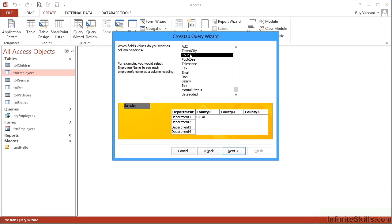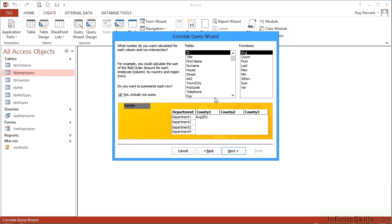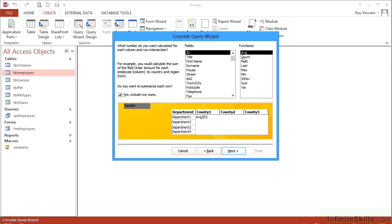Next, what number do you want calculated for each row and column intersection? So where the department and the counties meet, there'll be a little cell, and in that cell we'd like to carry out a calculation. What I'd like to calculate is actually how many people are in that county and that department. So I'm changing the function to Count, and the field remains as ID. So it's going to count all the IDs that fall into each individual county and department combination.